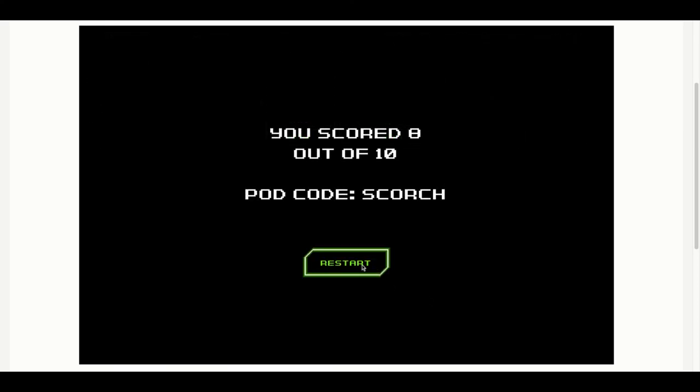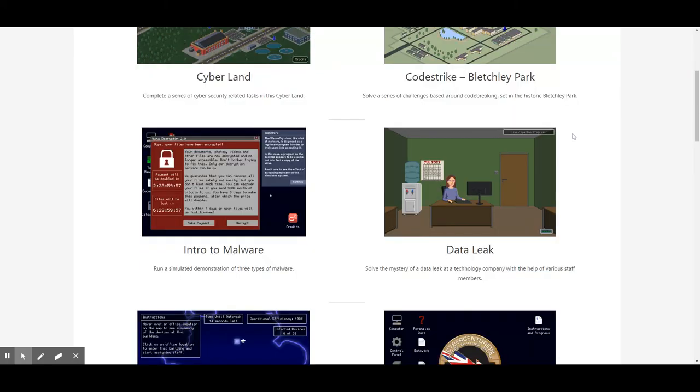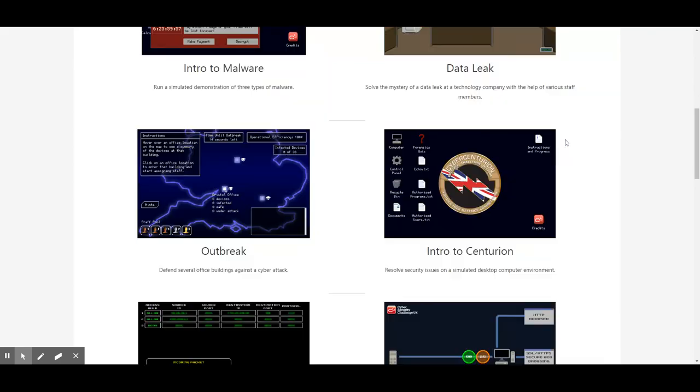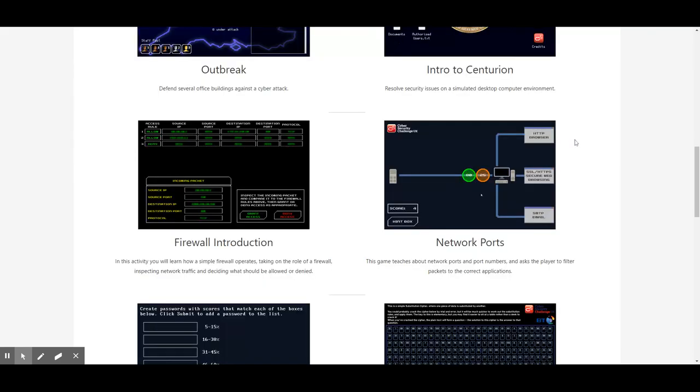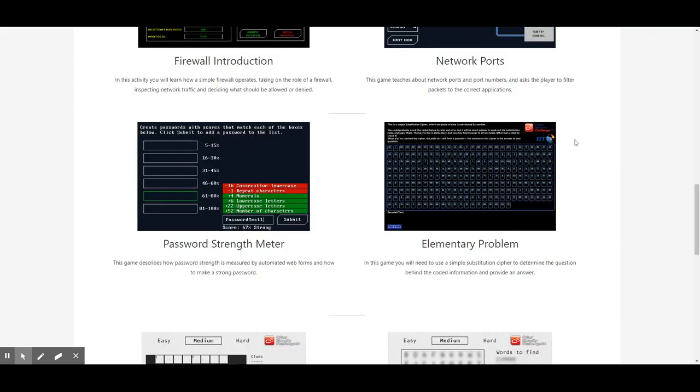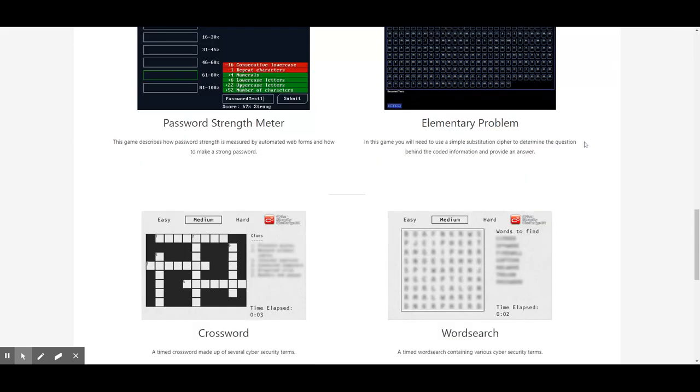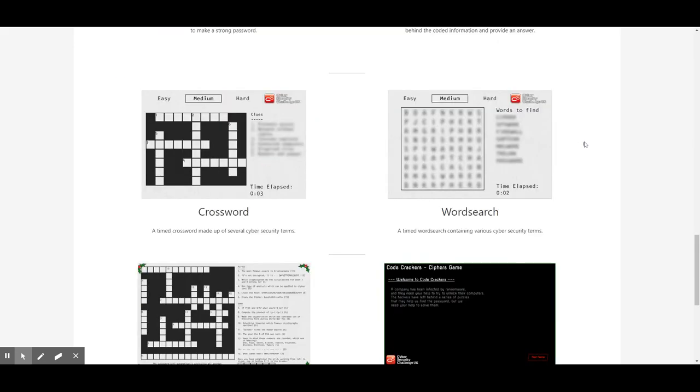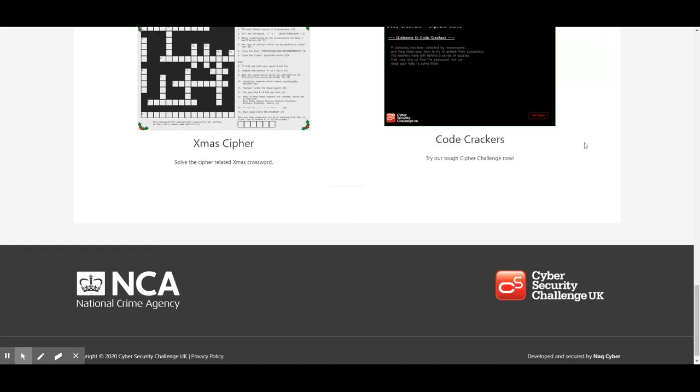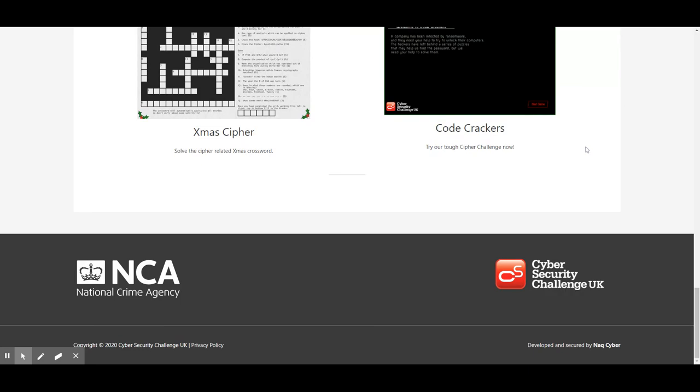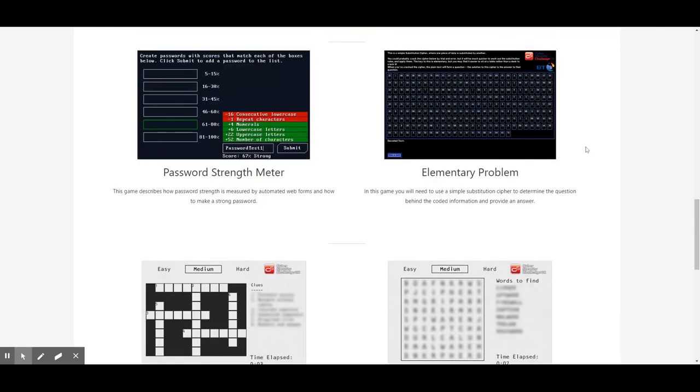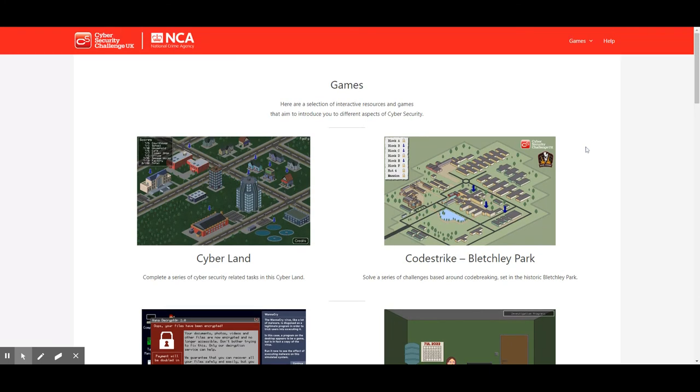Chloe's done a fantastic job, scoring 80% in her first attempt, just showing that anyone can take the time to learn about cybersecurity. So there you go. If you want to learn about firewalls and other cyber-related topics and play some games while you're at it, just go and check out the cybergamesuk.com website and have some fun. We'll see you in the next video in this series where we will be covering network defense.